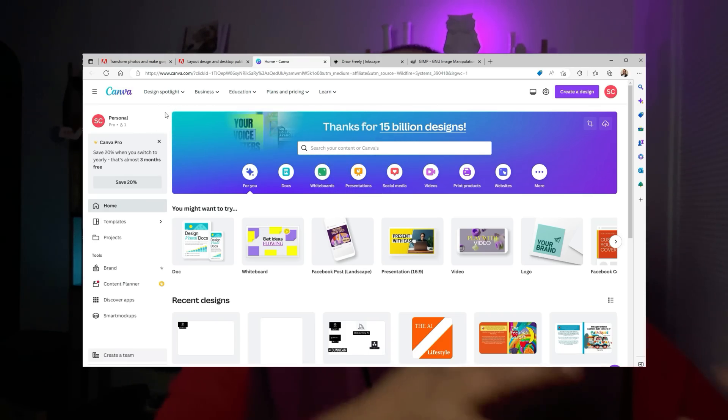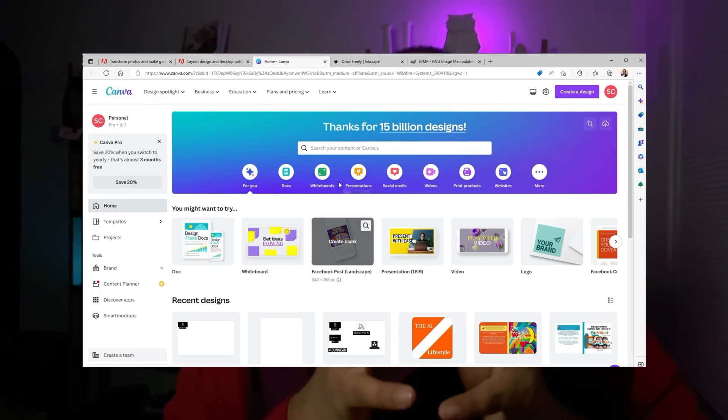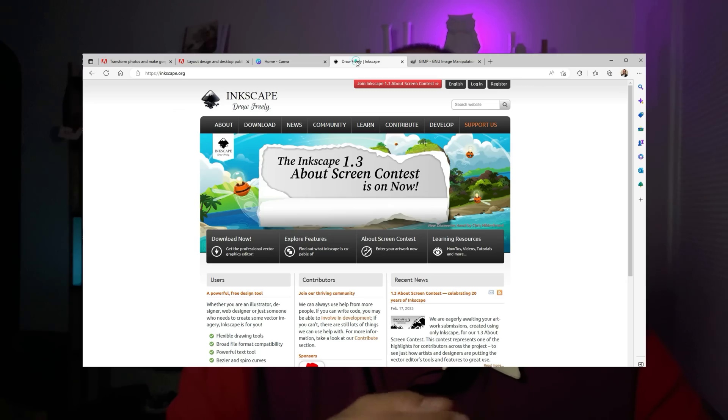Canva makes it easy to create pages, videos, presentations, and even social media content. It's perfect for those who don't have the time or resources to learn Adobe products, or the cost to purchase them. It's a really good alternative, and being web-based means you can access it anywhere.